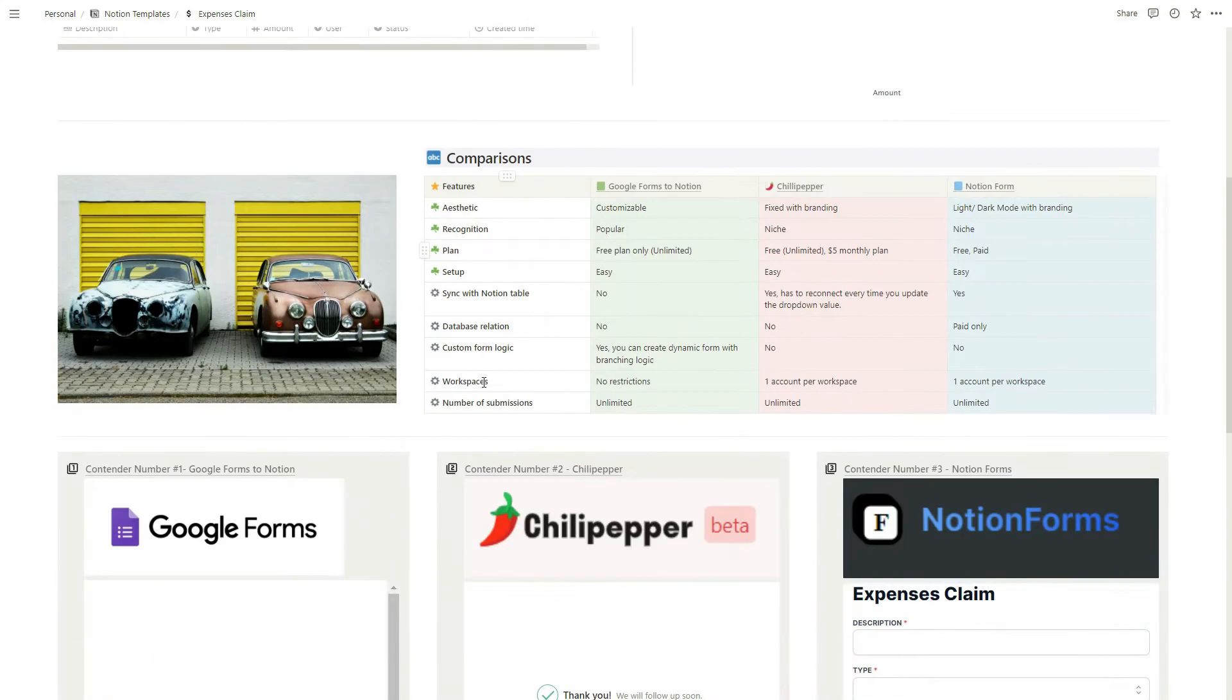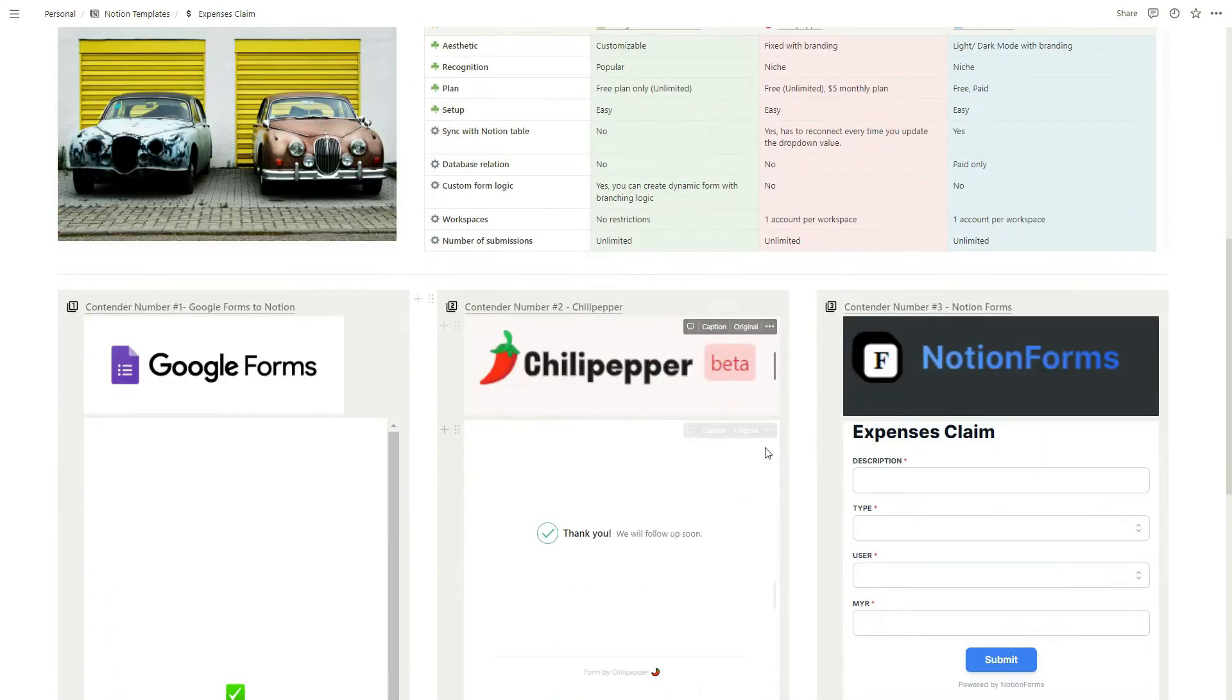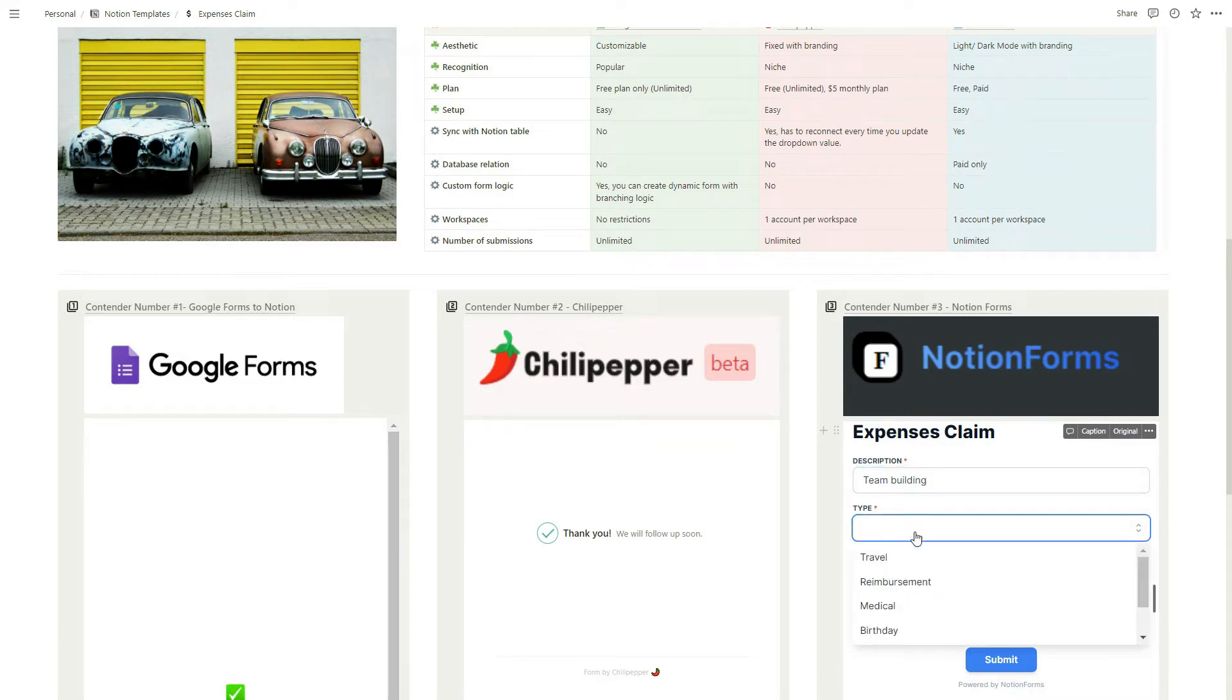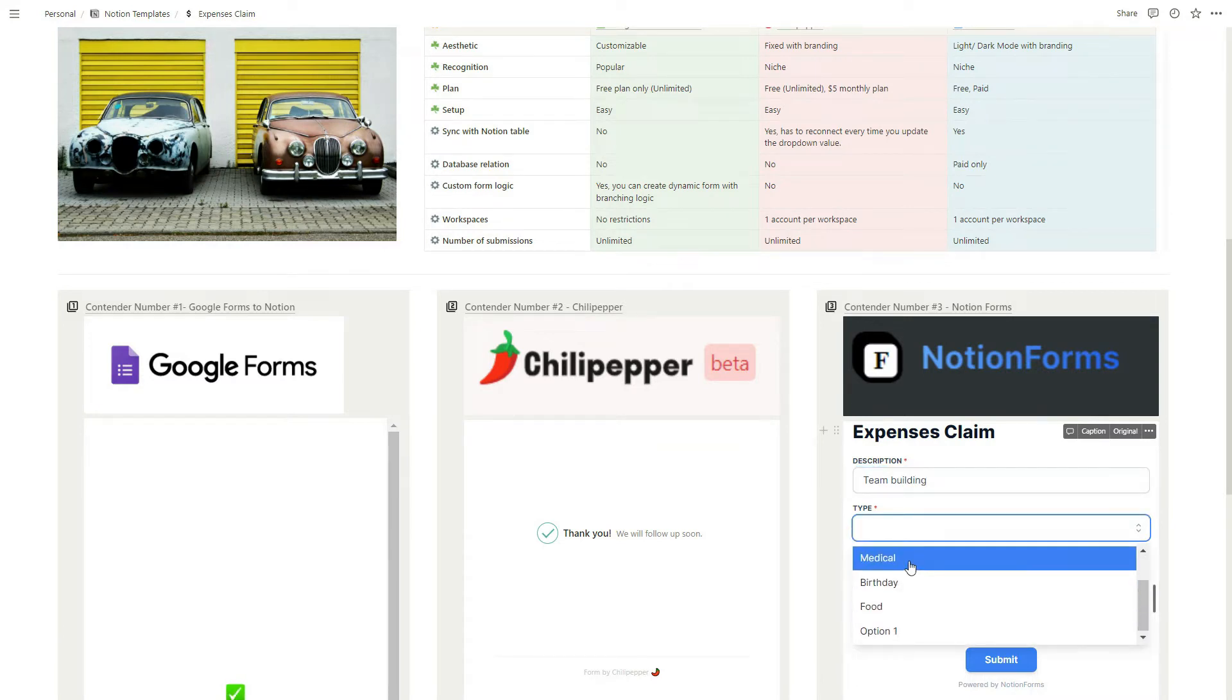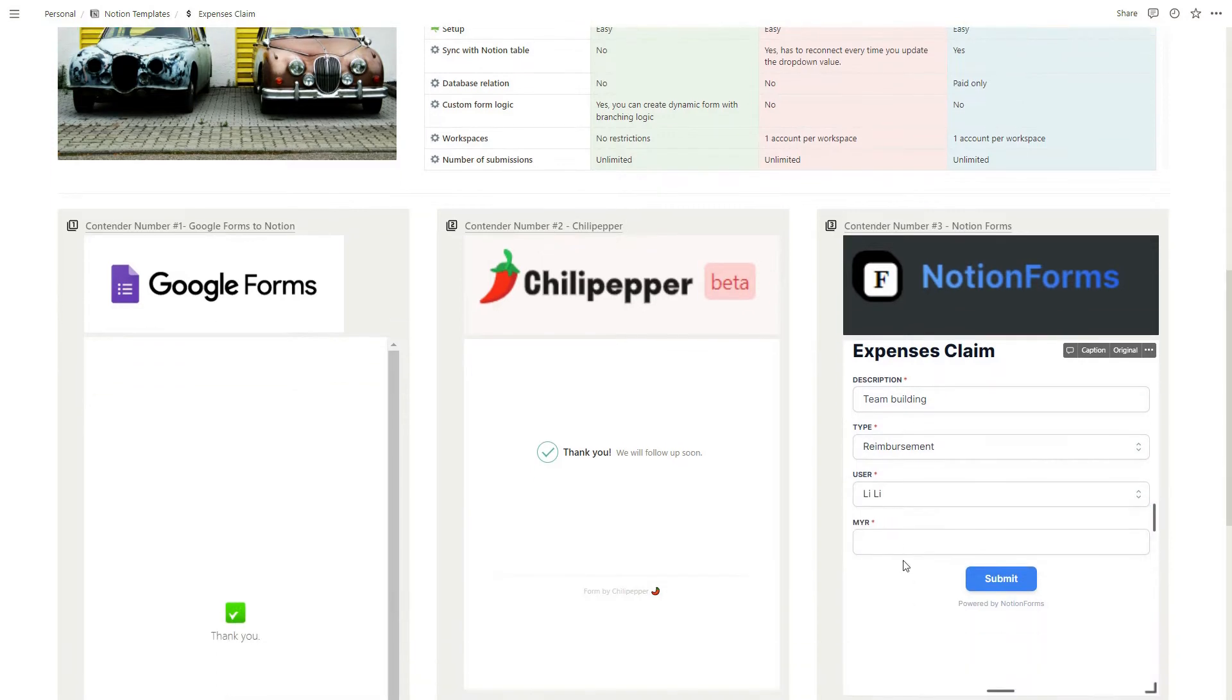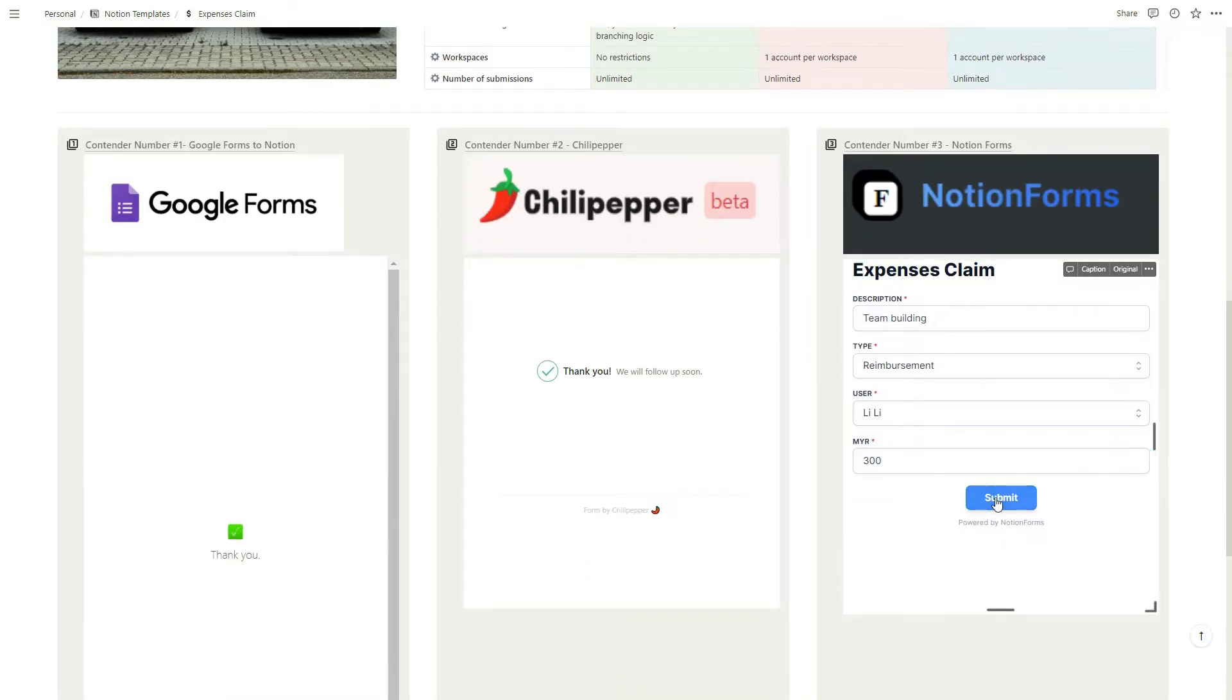Let's go to our last contender, Notion Form. Team building, let's select the type reimbursement, user maybe Lady, then 300 and submit.